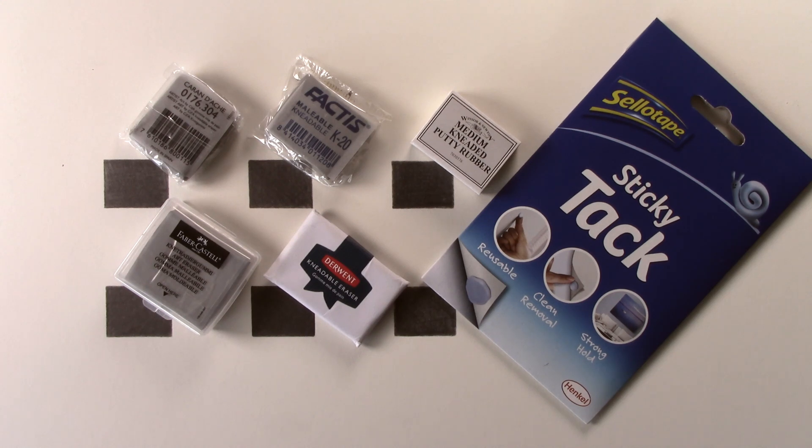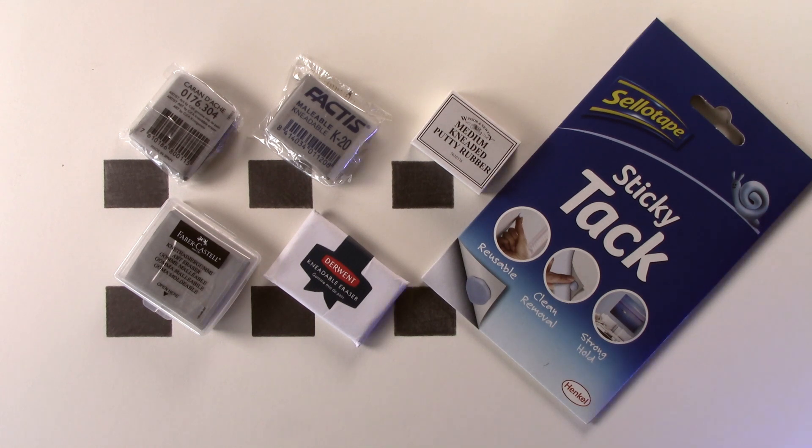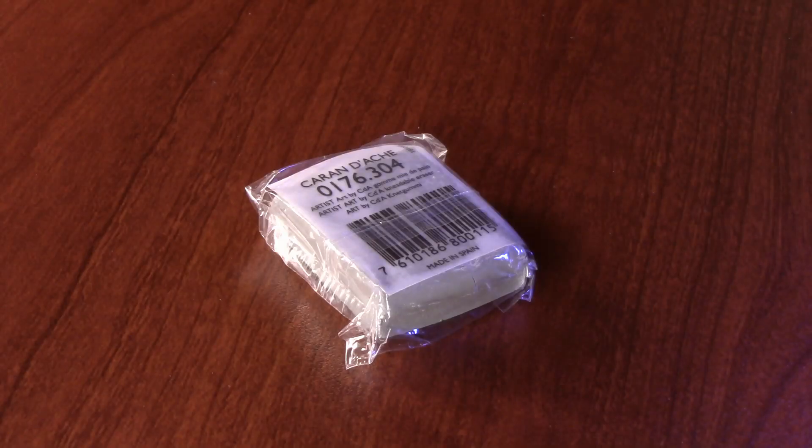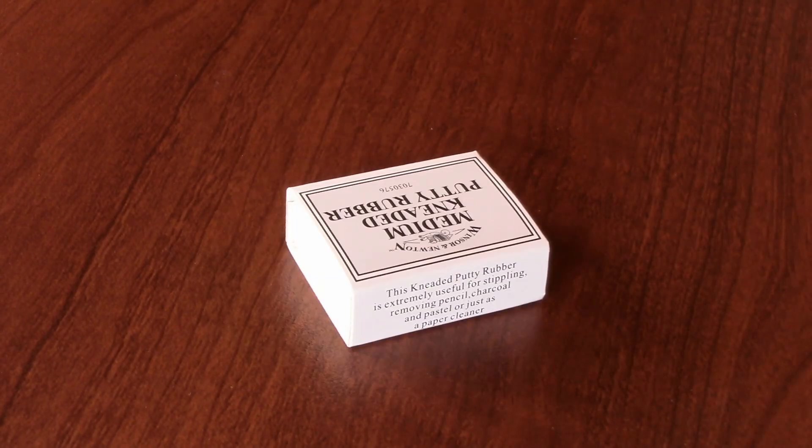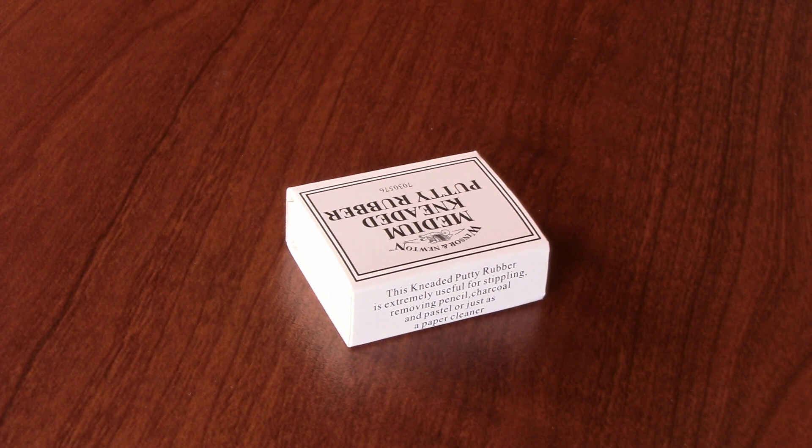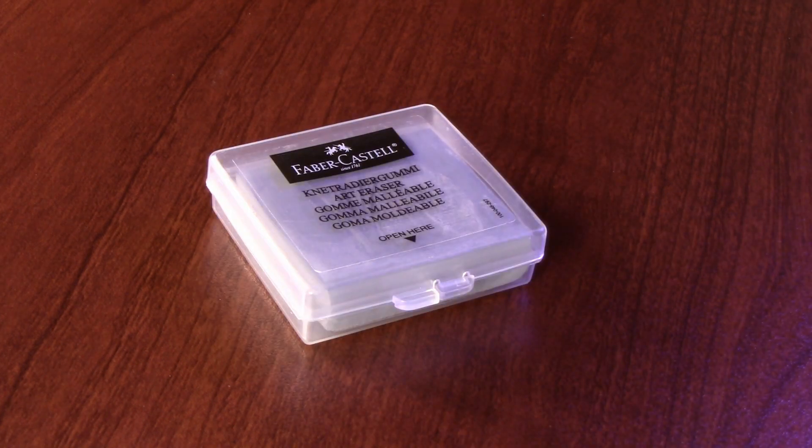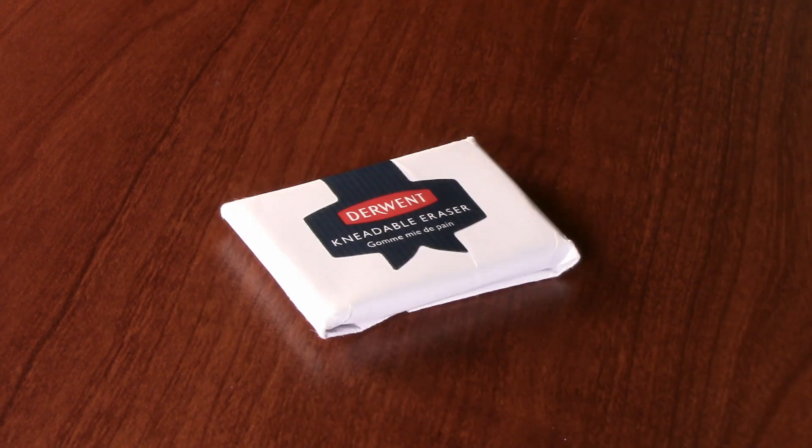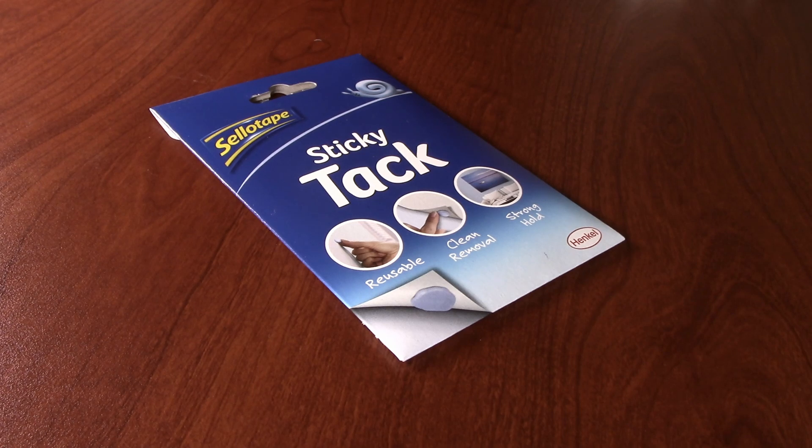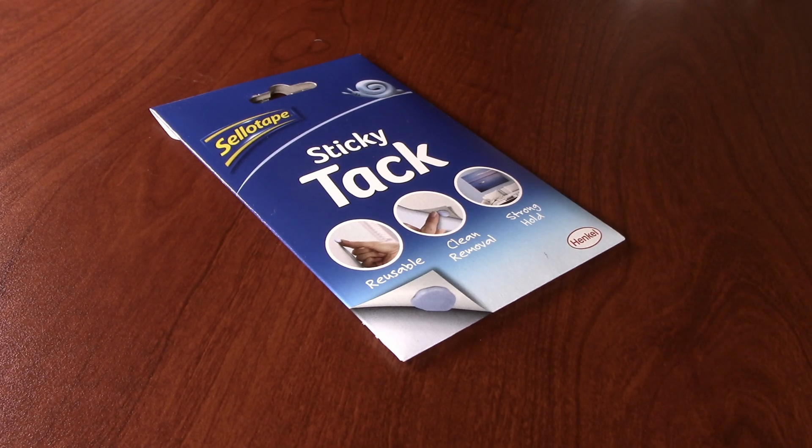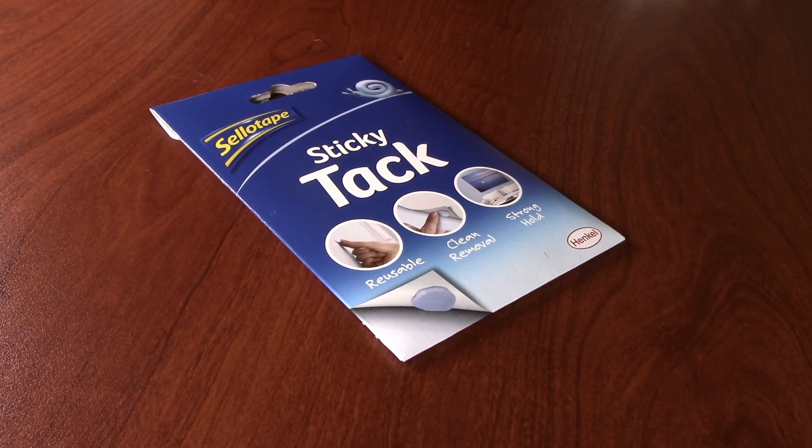The products that I will be using for this are from Caran d'Ache, Factis, Windsor and Newton, Faber Castell, Derwent, and also one other product which is not actually an eraser but can be used as such, and that is Sticky Tack or Blue Tack.